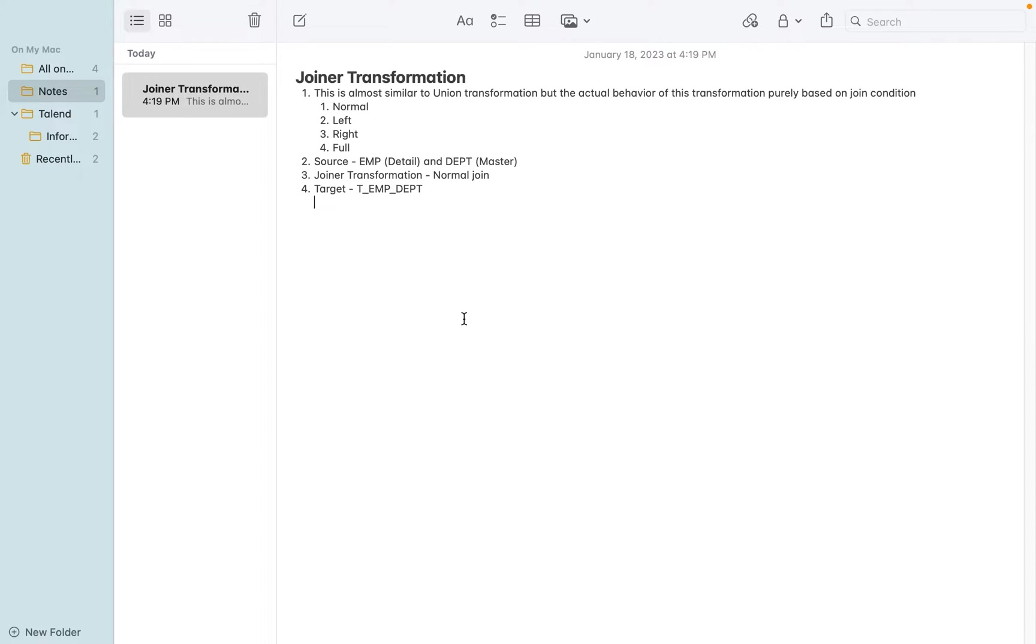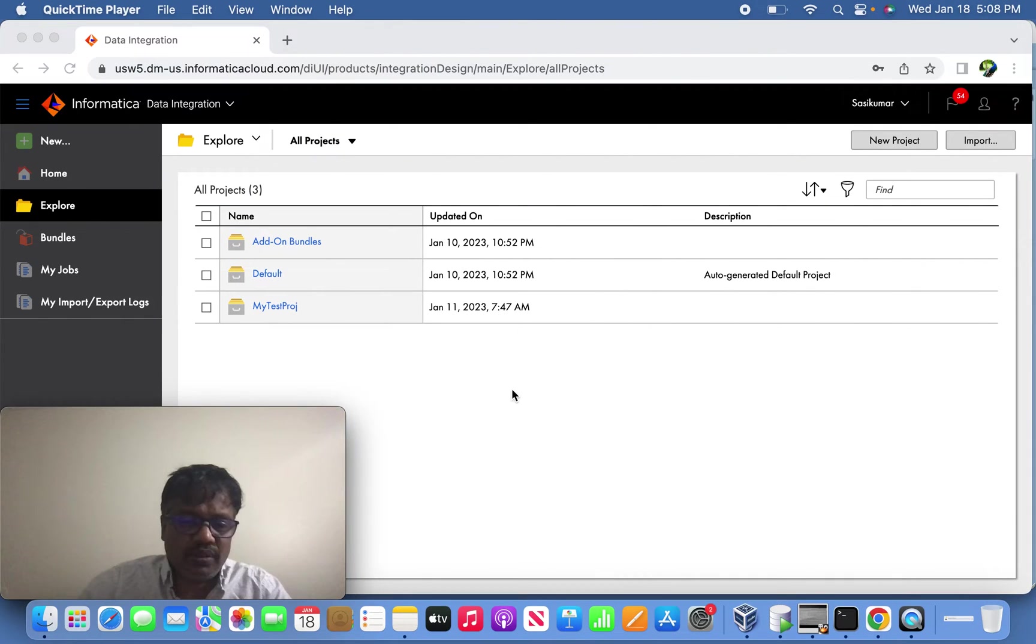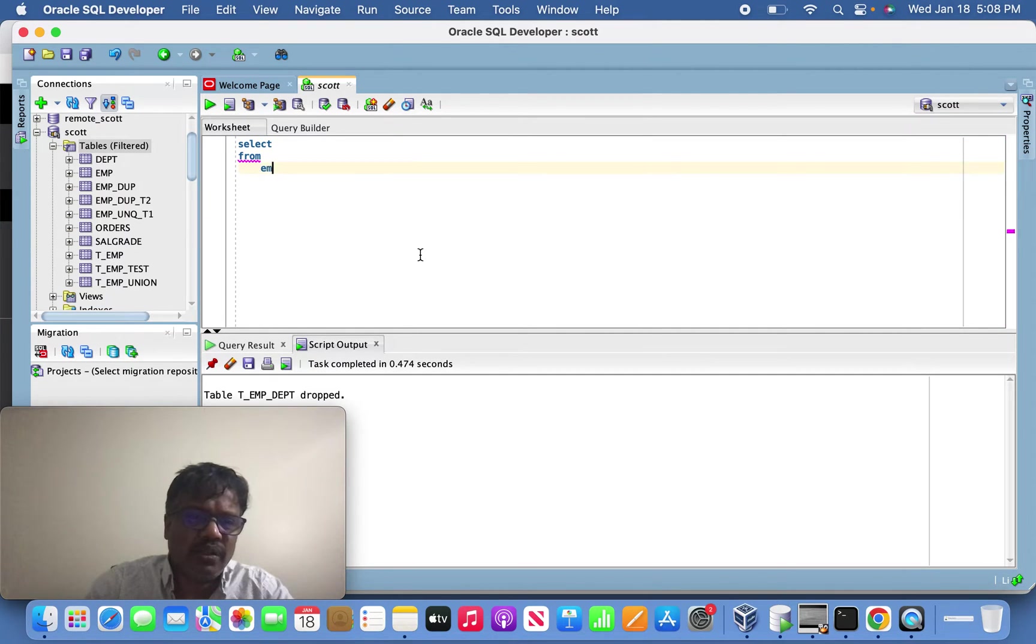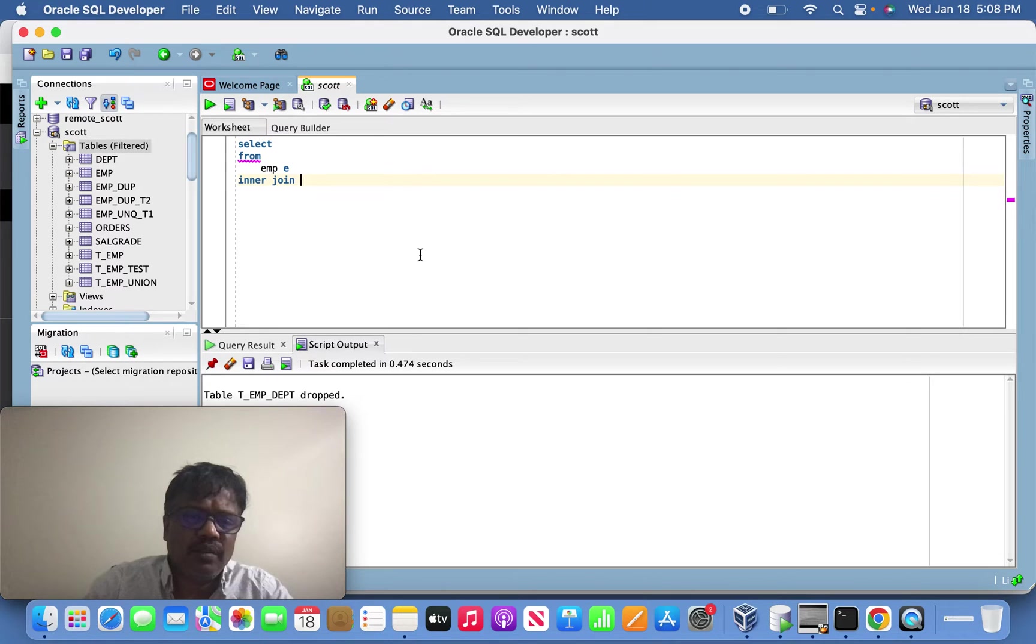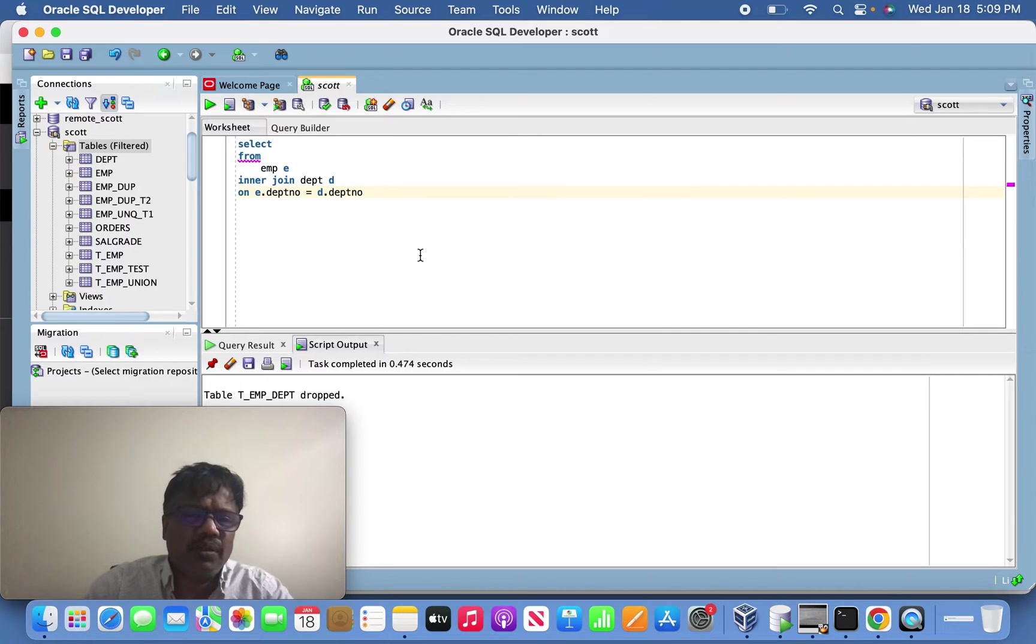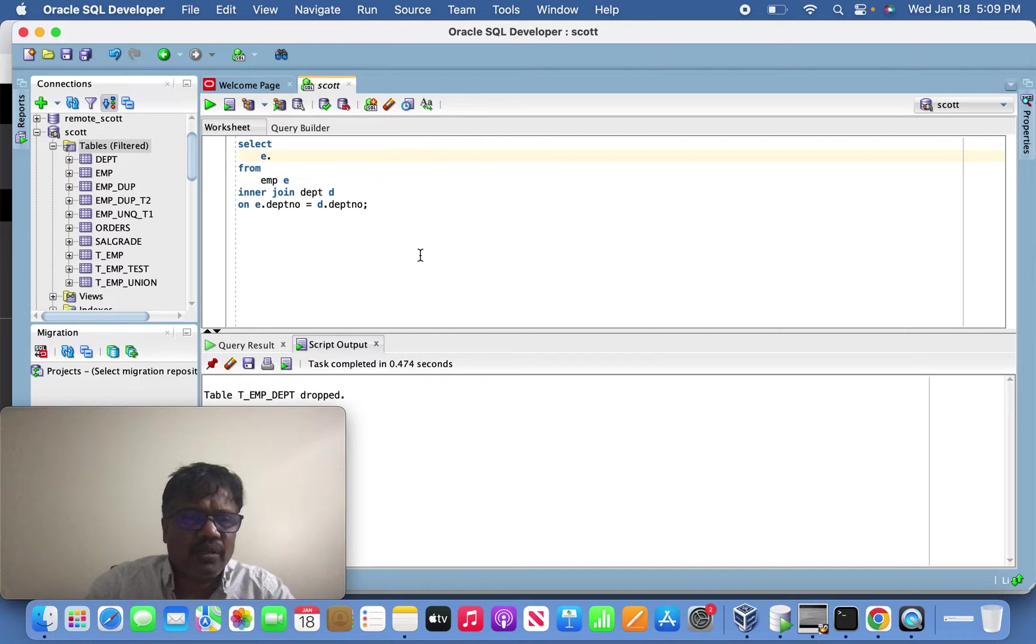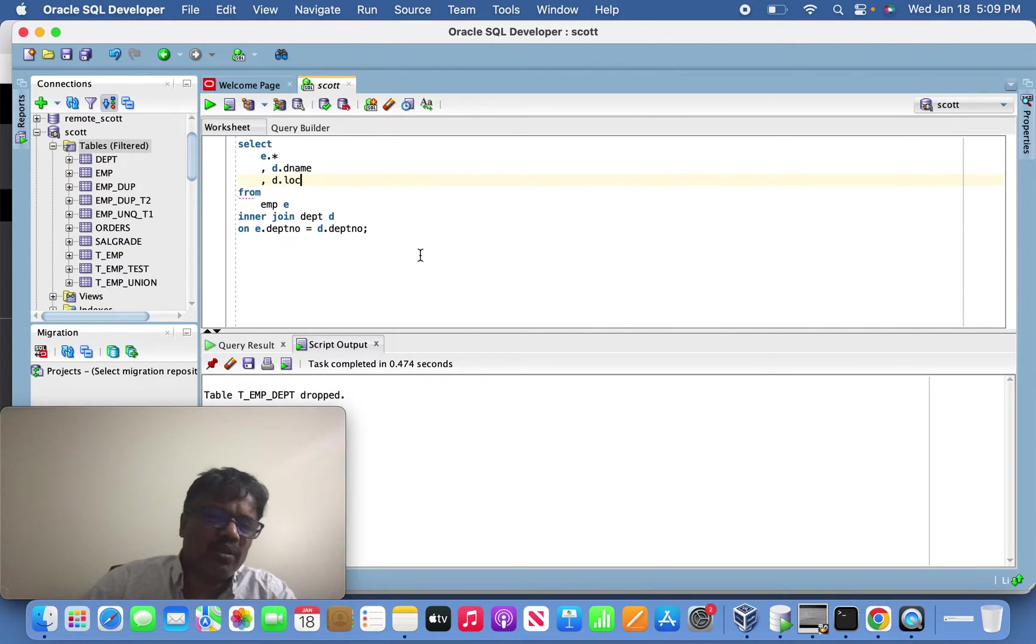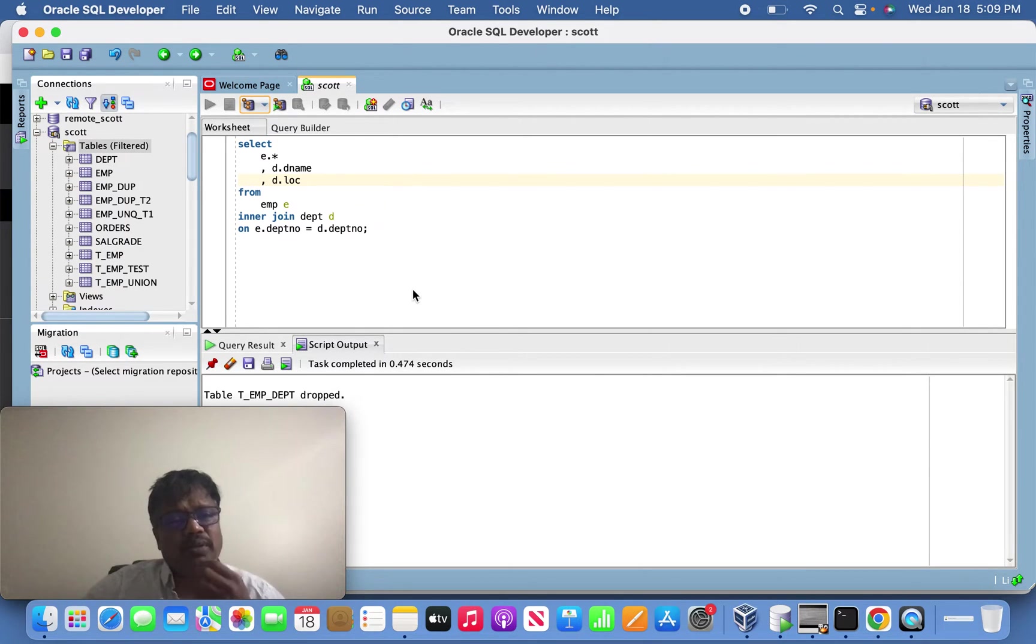Let's jump into SQL Developer first. It's like a purely inner join - EMP is the detail table and I'm going to give simple inner join with DEPT table on condition DEPT number equals D.DEPT number. I'm going to bring the detail table records from employee table and department D name and D.location.